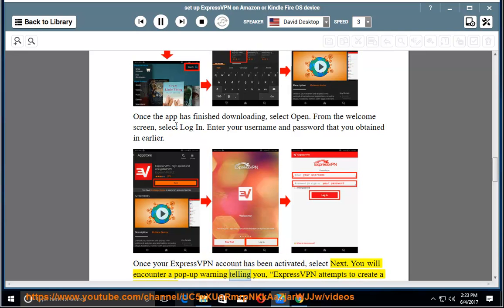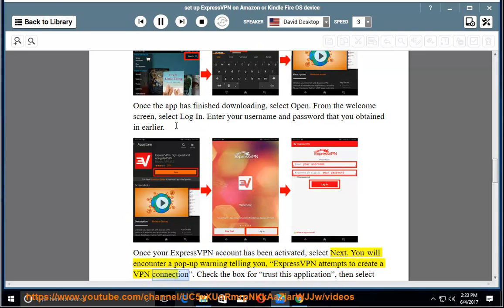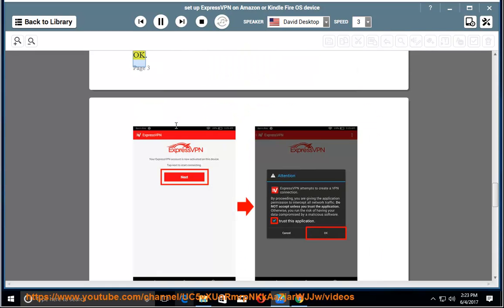You will encounter a pop-up warning telling you ExpressVPN attempts to create a VPN connection. Check the box for Trust this application, then select OK.